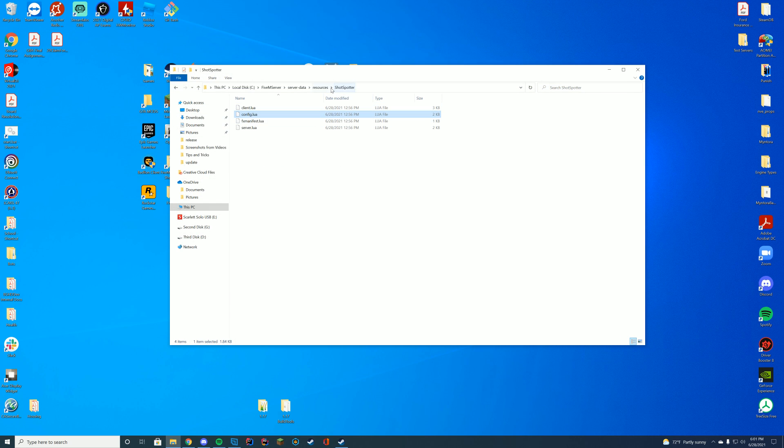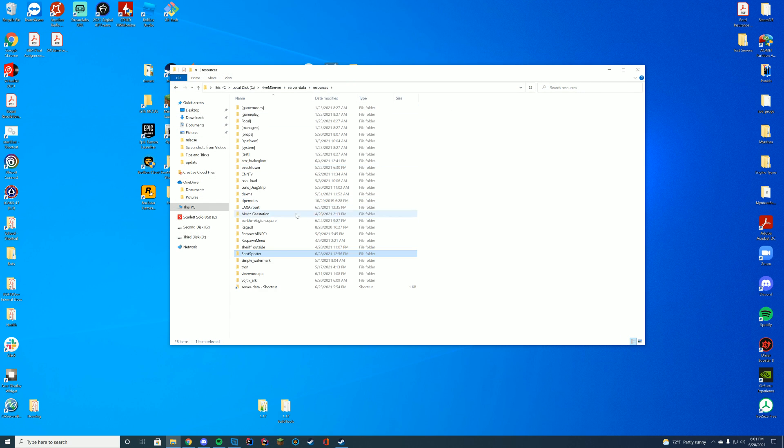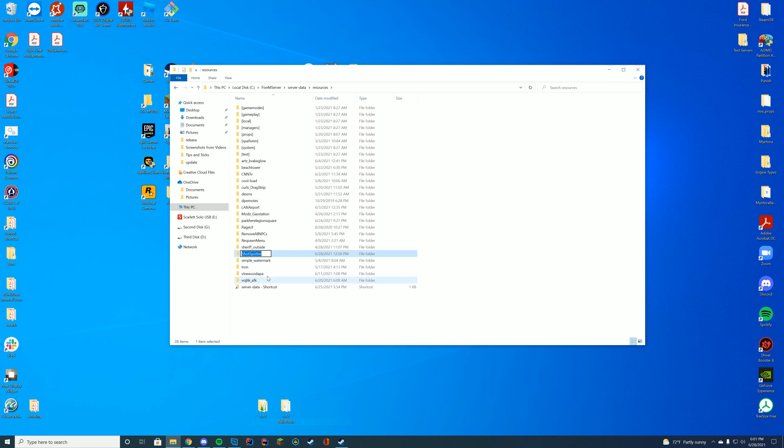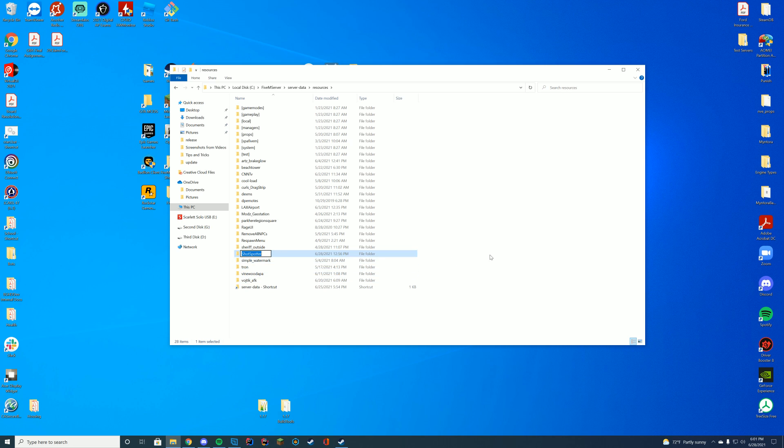I'm going to right-click and rename this folder and copy the name of the folder. I'm not actually going to rename it; I copy the name because it's a little easier when we go to our server.cfg file where we're actually going to start up our resource.